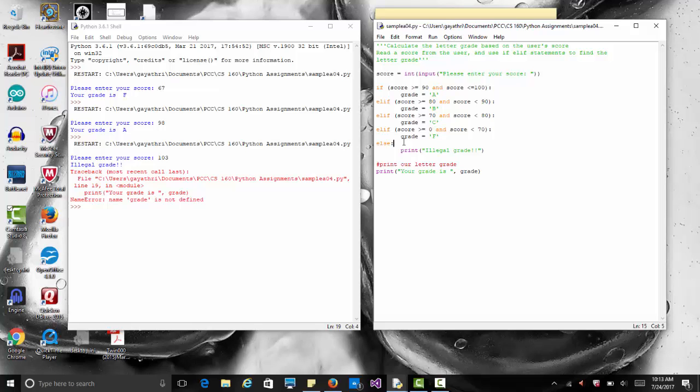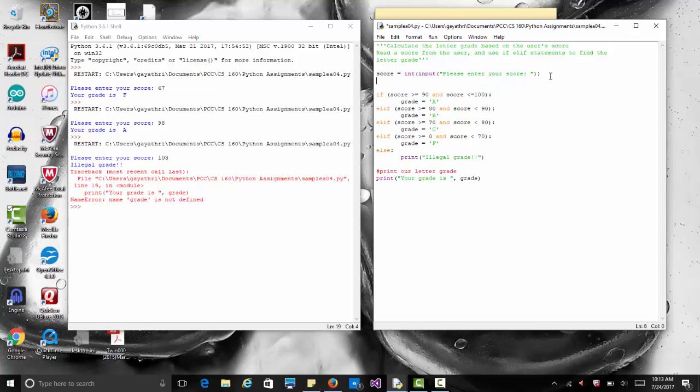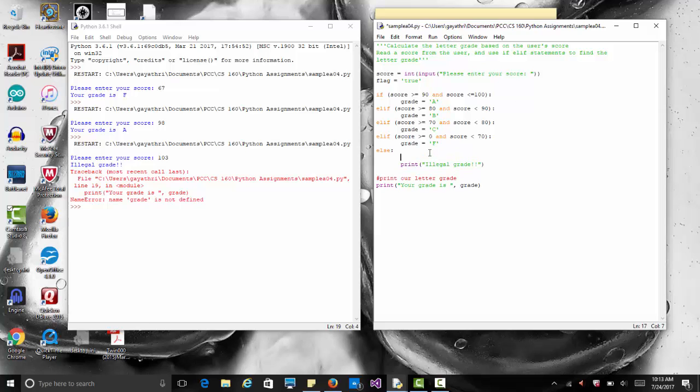You can do quick fixes like if it's an illegal grade you can say grade equals some character, but instead to make it nice we could have a flag. I'll initialize flag to true, so I put the string true inside single quotes. Now for some reason if it was an illegal grade, here's what we could do: we could set that flag equals false.